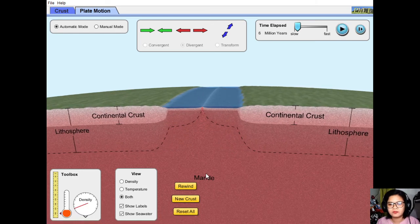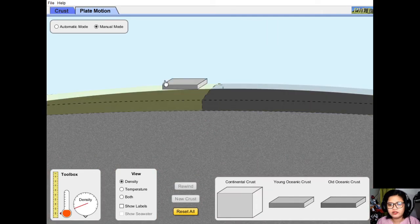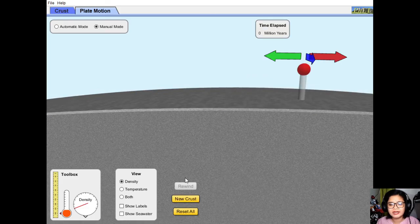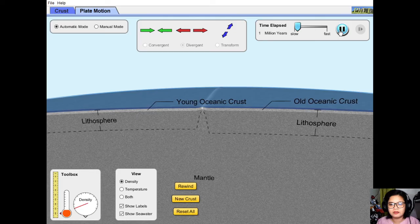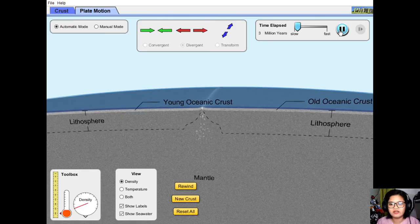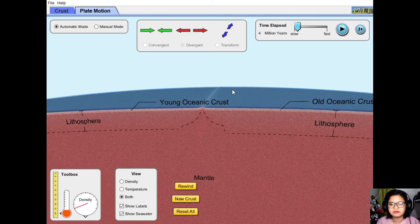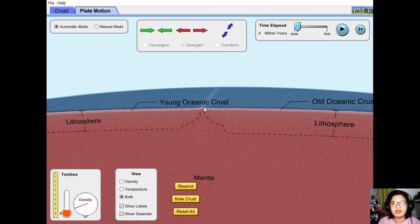What you see in the middle is a mid-oceanic ridge. If we use oceanic crust, we observe the same process — old seafloor on the sides and younger crust forming in the middle.